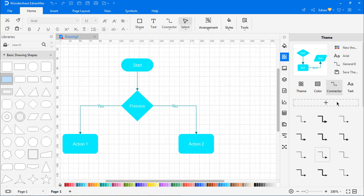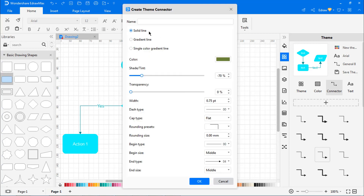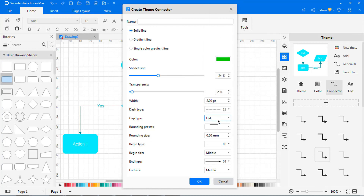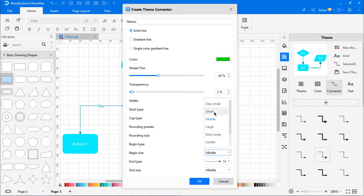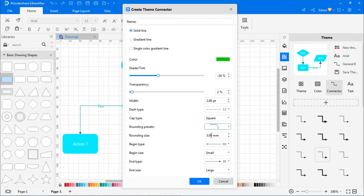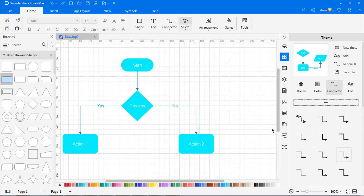Click on the plus sign to create your own connector style. Customize your own theme connector styles in the Create Theme Connector window. After setting the line styles, type a name and click OK. The new connector style will appear in the connector list.